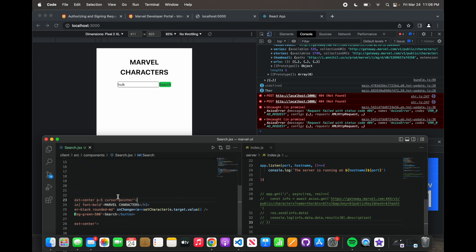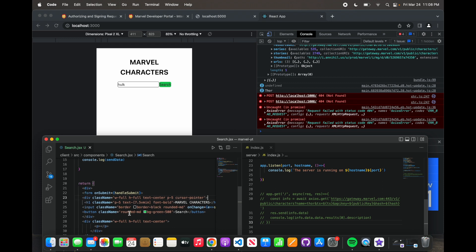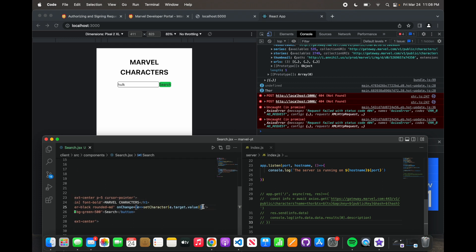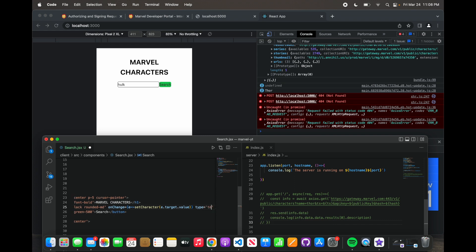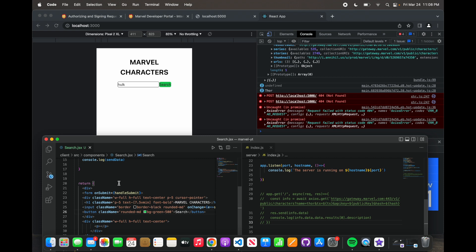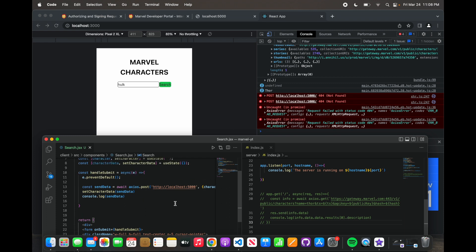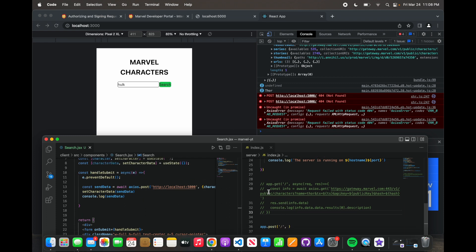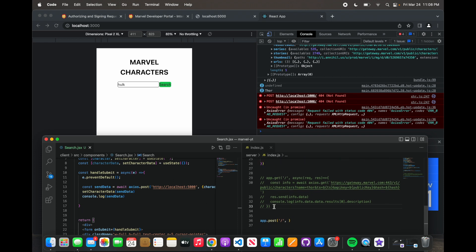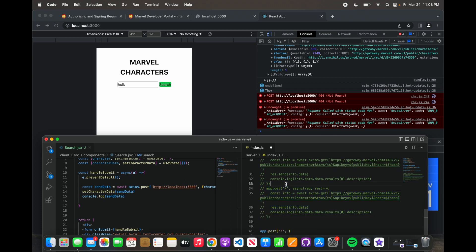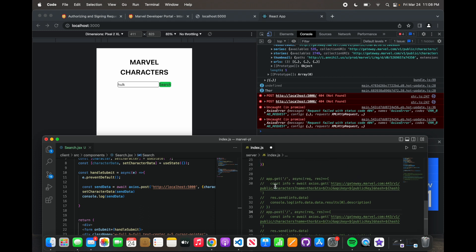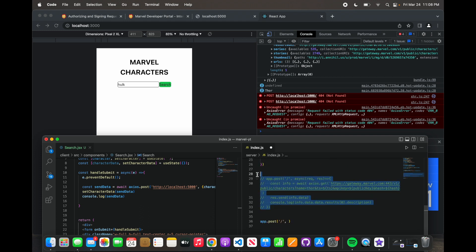Input className, onChange, and then we have to say type is 'text'. Now everything's pretty much set over here. All we have to do is come back to the back end. As you can see, we commented this part out. So what we're going to do is say app.post — and say app.post, posting to localhost:5000 or whatever the server is.